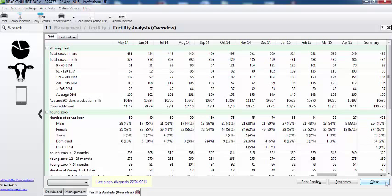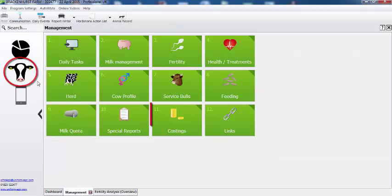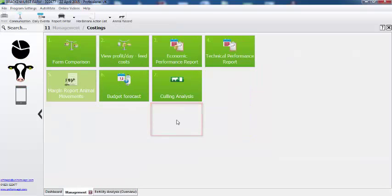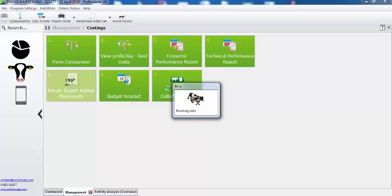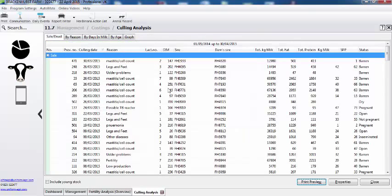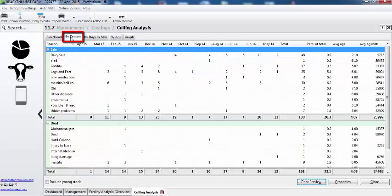Can I break it down by reason? That's where you need the culling analysis module. If we go across to the cow's head and select costings, this is where you'll find culling analysis. Selecting it, the first screen shows the animals and the date that they actually left the herd. If you want to look at it by reason, just select the tab here and we have a breakdown.